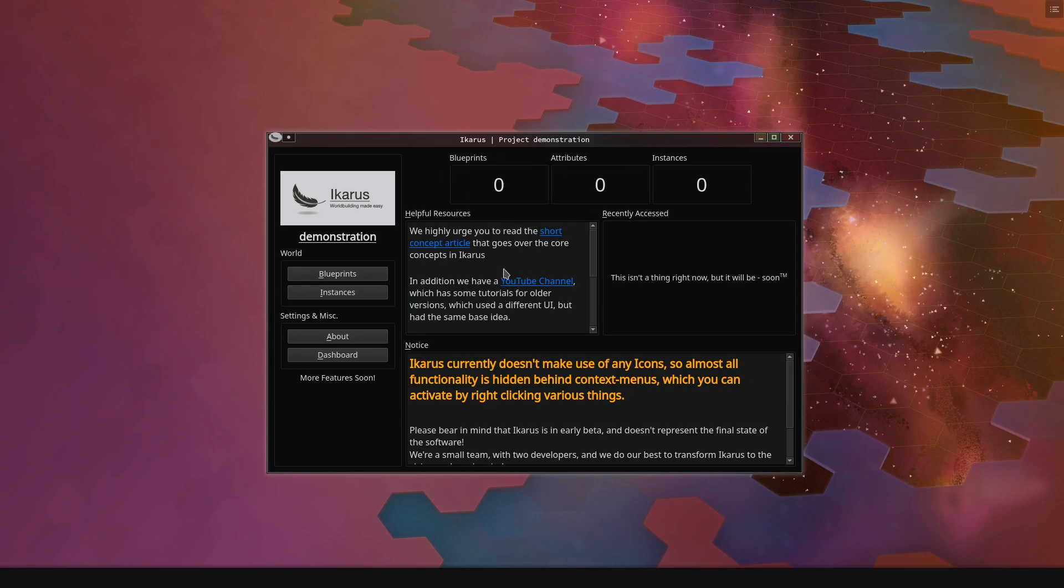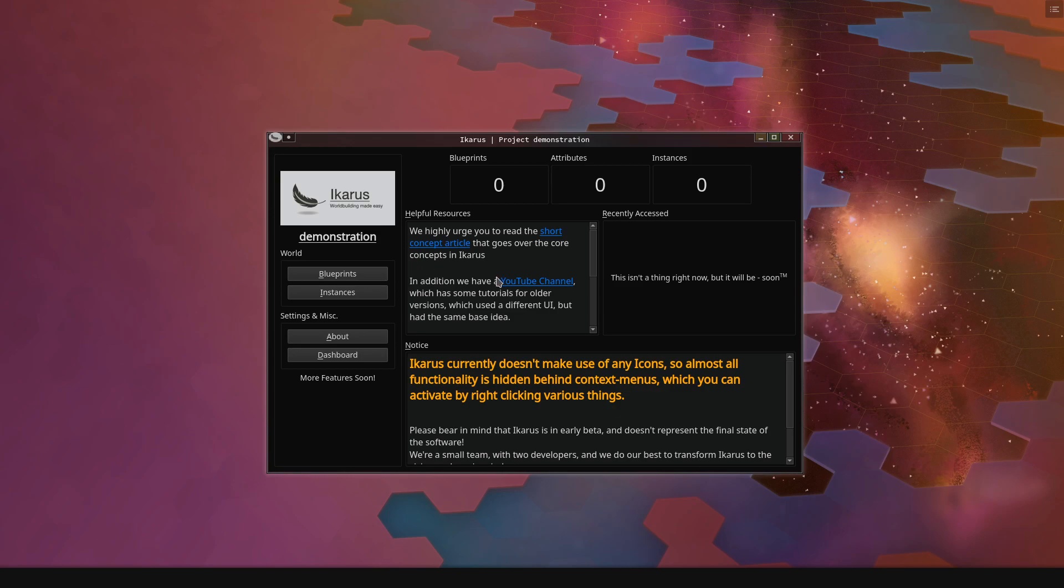There's a tutorial post that is linked here, a short concept article which I highly recommend you read. It's quite short, you should be able to go over it in a few minutes, and it explains most of the core concepts in Icarus.